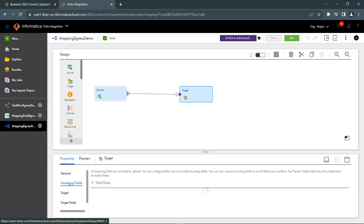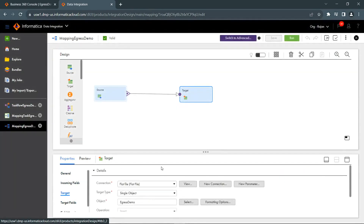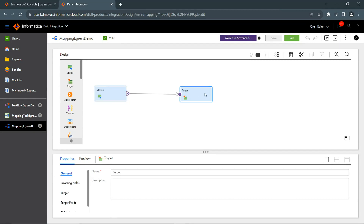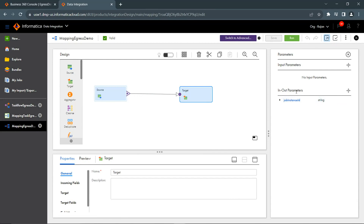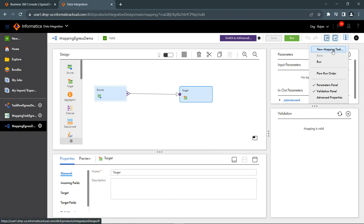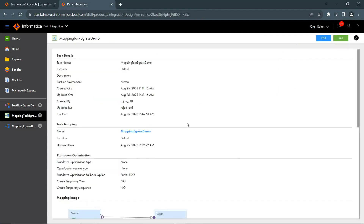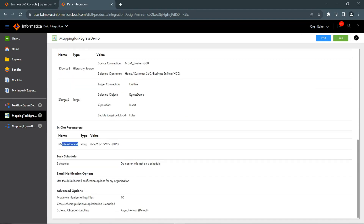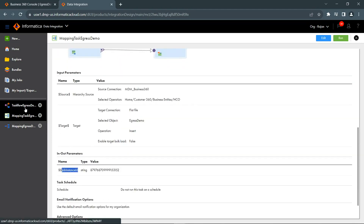As part of this demo, a flat file has been selected as the target, but this can be changed as per requirement — whatever downstream connector you would like to use. The Business 360 data store business entity values will be exported to the configured target connector. Once this is done, ensure a job instance ID is created in the In node parameters. Validate the mapping — mapping is valid. Then create a new mapping task and ensure the job instance ID is properly configured in the In node parameters.